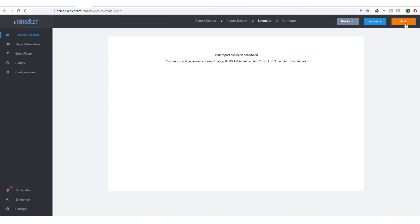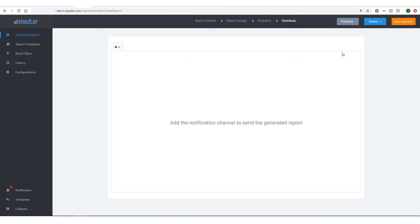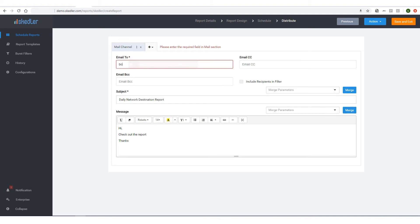I'll proceed to the last step, Distribute. From the dropdown, I'll choose Mail Channel. Here I'll enter the email recipient, add a CC or BCC if needed, and I can keep the default message or edit it.